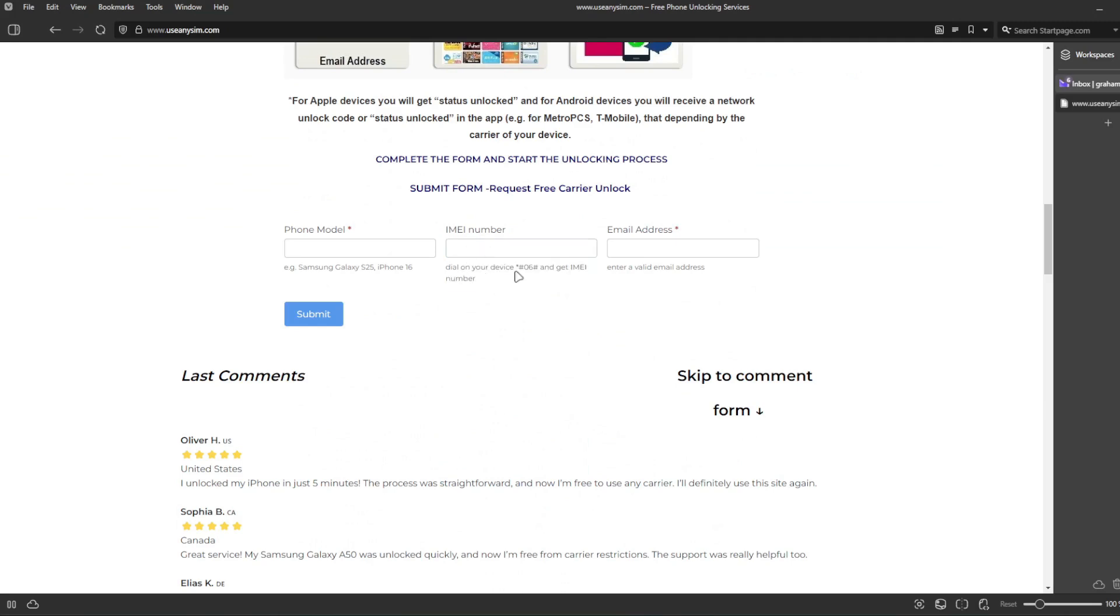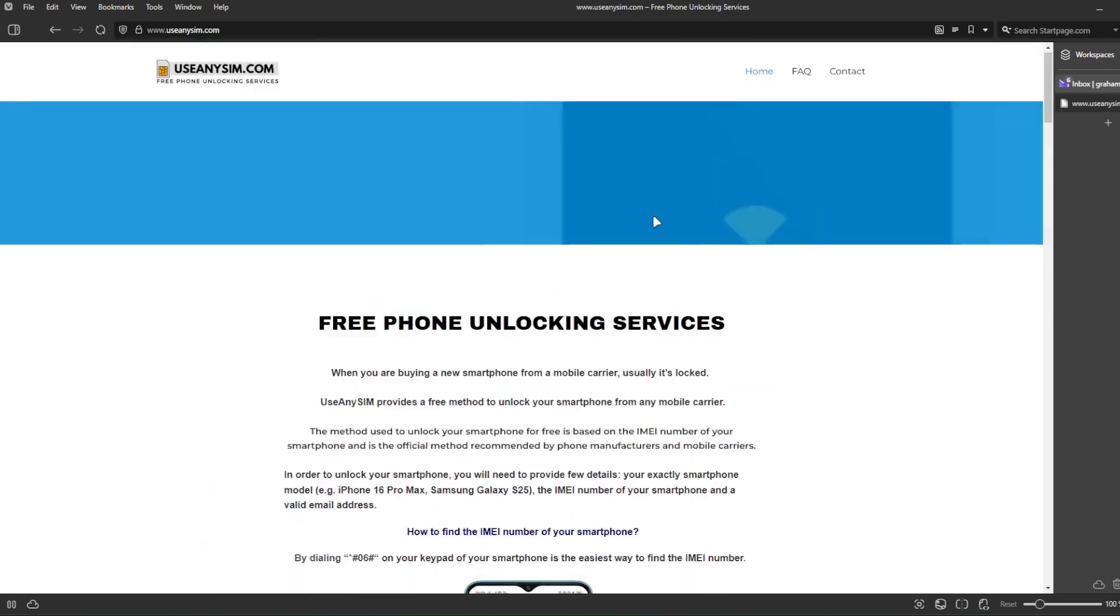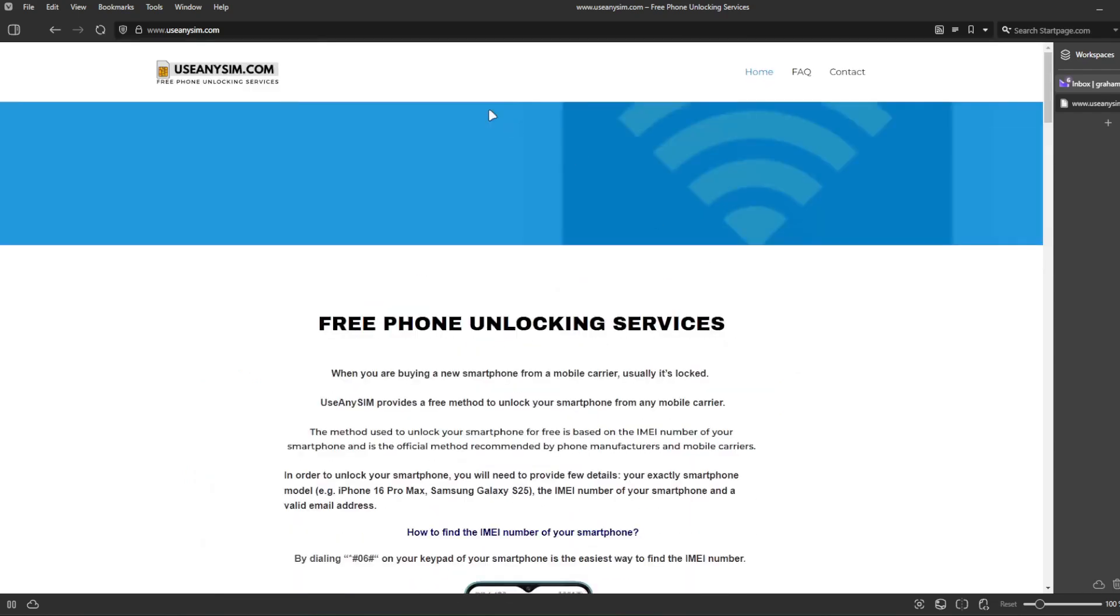And now you just have to wait until they send you your email saying that your iPhone has been unlocked. The waiting time will vary depending on your phone's brand, carrier, and model. So I'm going to show you how the email will look like after you receive it.